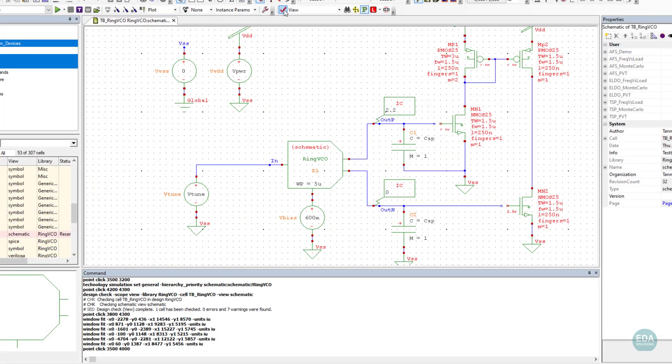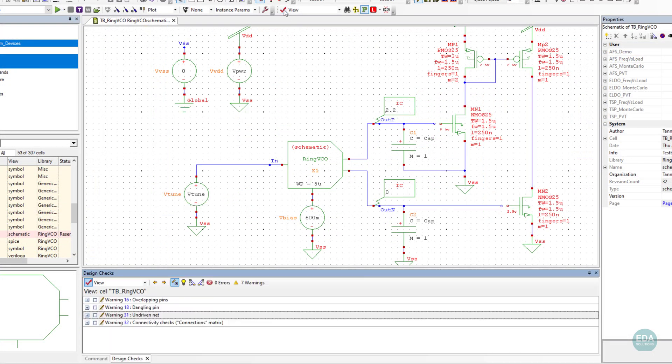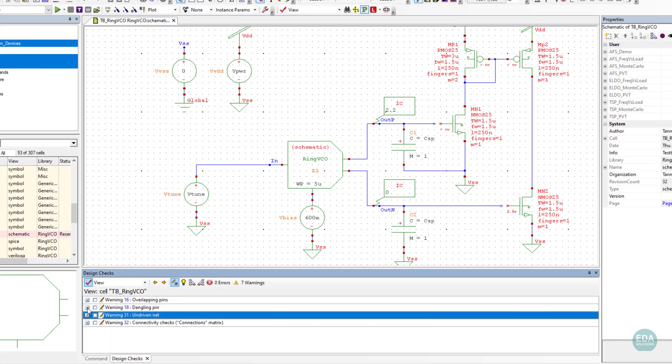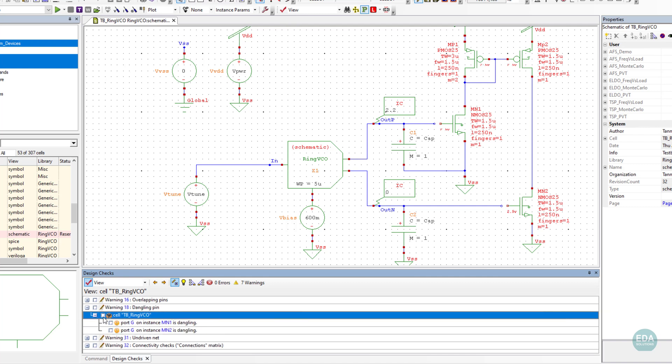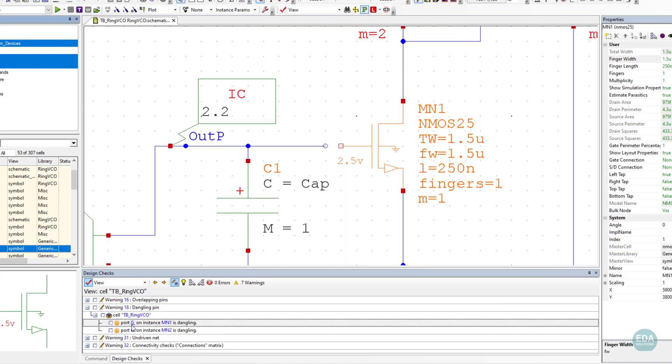Design checking can be performed at any time to identify schematic errors and warnings, which are reported in the Design Check Navigator.